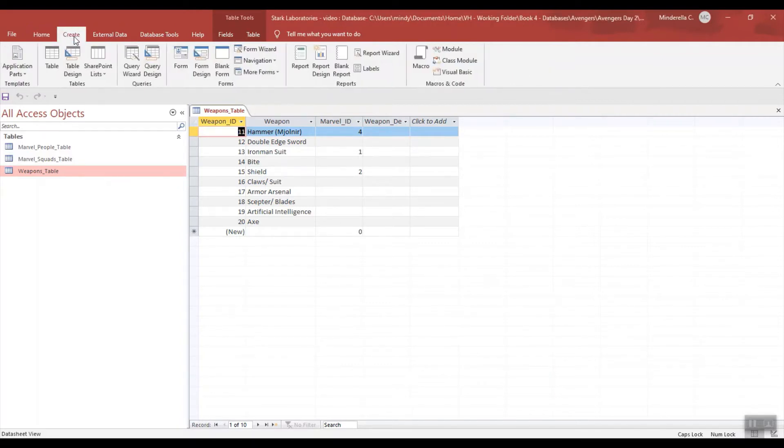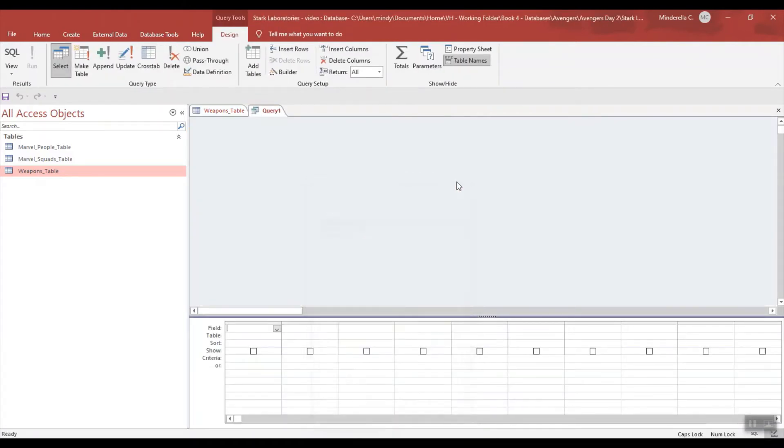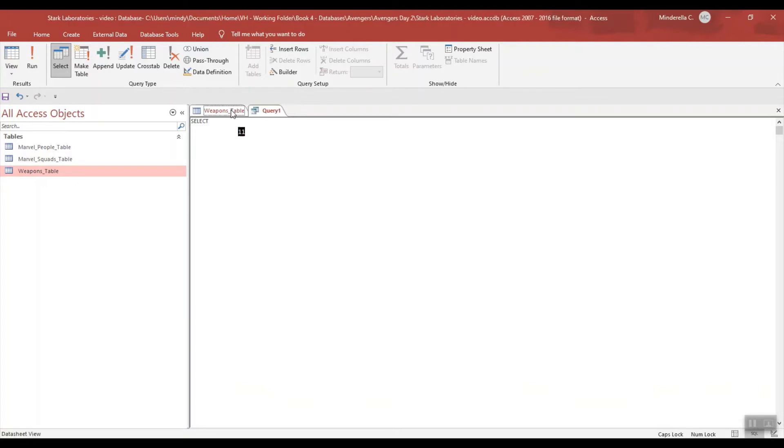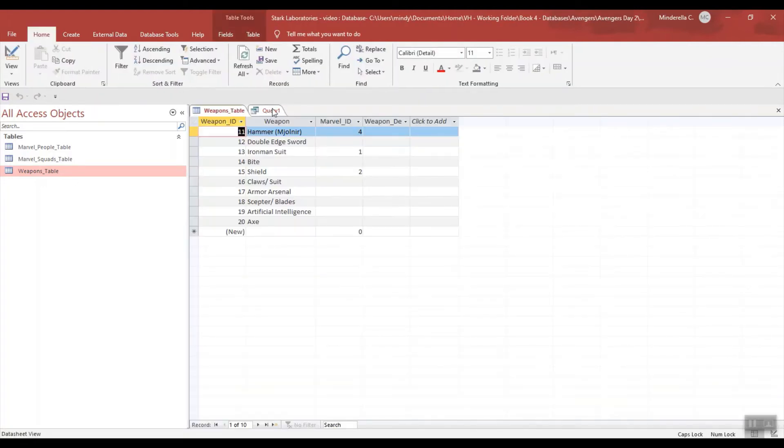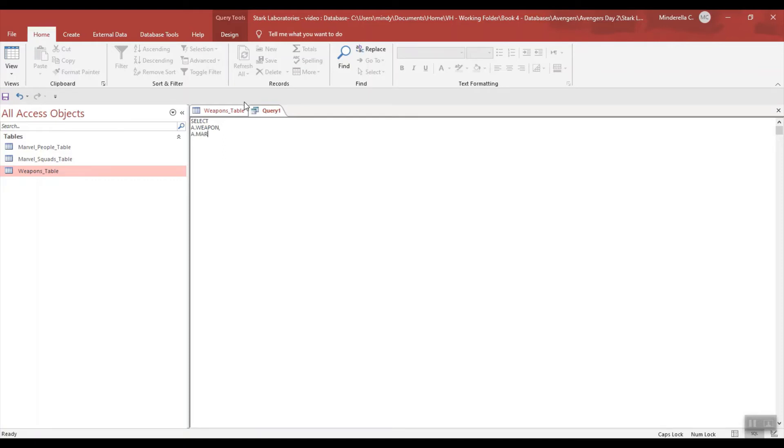We're going to go to CREATE, QUERY DESIGN. I'm going to close this and go into SQL. SELECT, I want weapon. I'm going to give my table an alias of A, so I'll start with A.WEAPON, A.MARVELID.